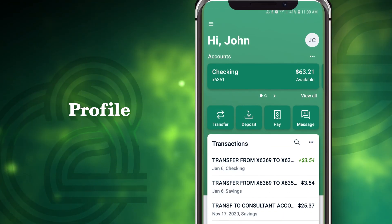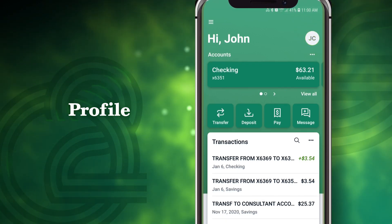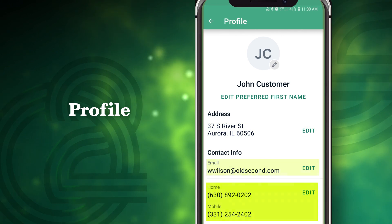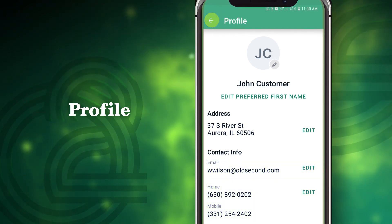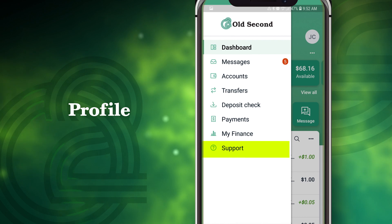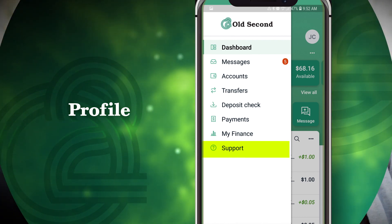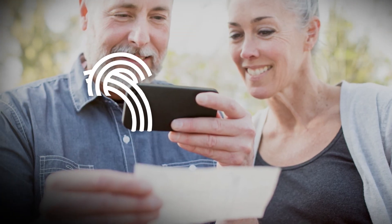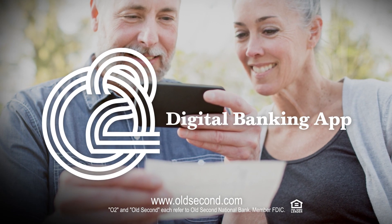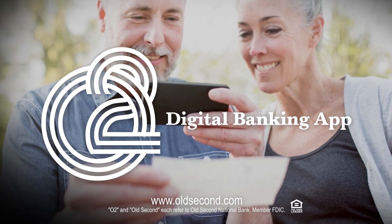To update your profile at any time, tap the round icon in the top right. Then tap to edit fields such as address, email, or phone. Tap the back arrow for additional settings. And if you ever need additional support, our banking staff is always ready to help. We hope you found this demo to be helpful and we thank you for choosing Old Second National Bank, where our remote solutions offer you freedom for wherever life takes you.